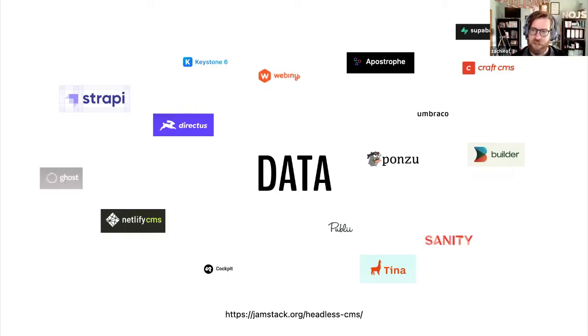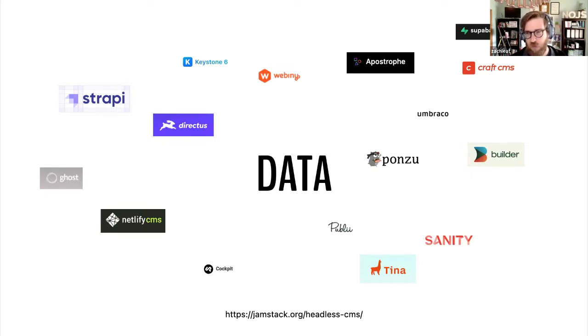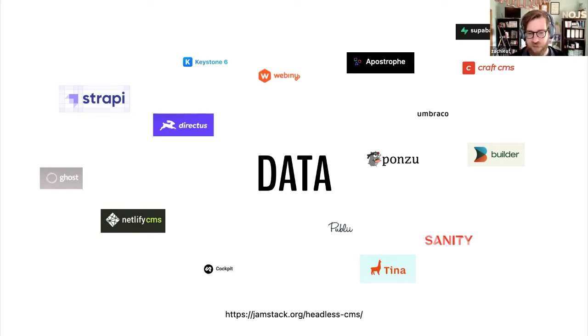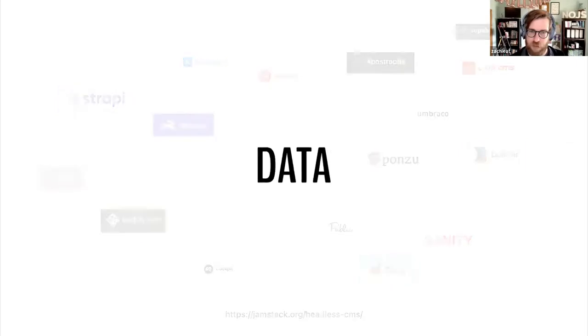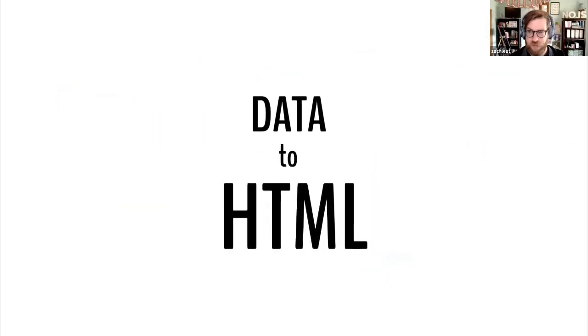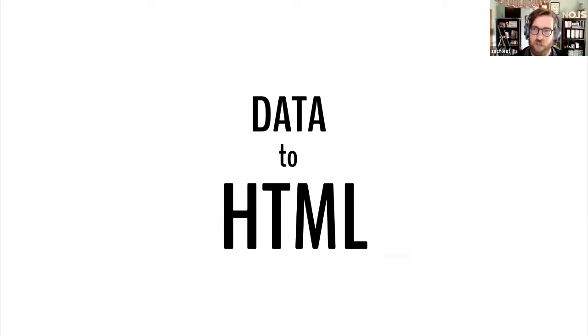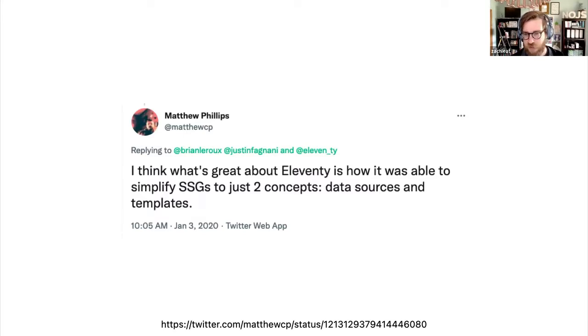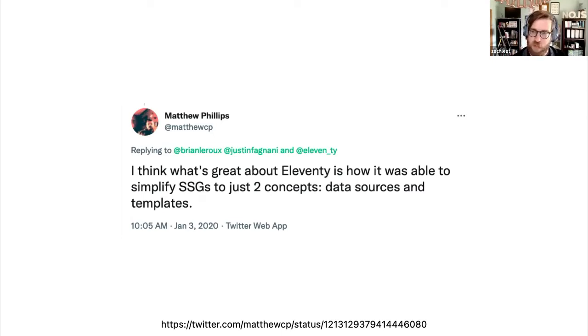The big thing that made Eleventy novel or new is that it's really about taking data from a bunch of different sources and converting it into static files. I just took a bunch of logos from the headless CMS site on jamstack.org, but it's really just about converting this data into HTML. You can use Eleventy to generate any kind of files you want, JSON files, whatever, but it's all about making sites from data. Matthew Phillips said it really well - it's just two constants: data sources and templates. We've tried to simplify it down as much as possible to those two things.